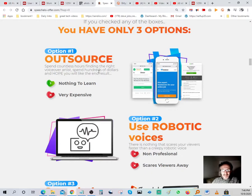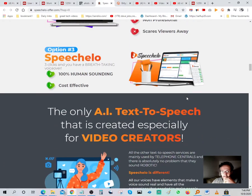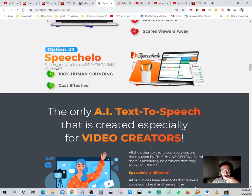You don't need to outsource and spend countless hours finding the right voiceover artist or spend hundreds of dollars hoping you'll like the end result. There's nothing that scares your viewers faster than a creepy robotic voice — it loses that human element and viewer retention suffers. SpeechElo — that's the name of the software — three clicks and you have your voiceover.